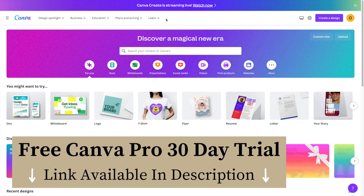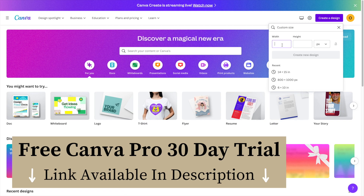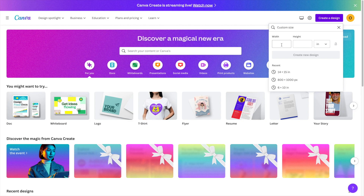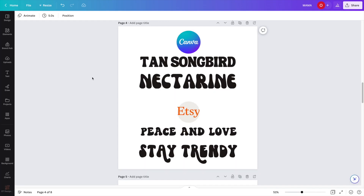First thing you want to do when you get onto the Canva platform is go over to the Create a Design button, scroll down to the custom size, click there. In the width, I do inches, so for my print on demand designs I use 14 by 15 inches. I use this size to make sure my designs come out in good quality when printed by my print provider. So 14 by 15 inches, then create new design.